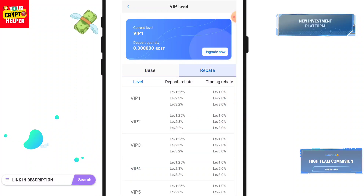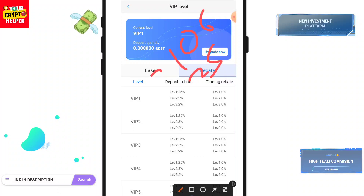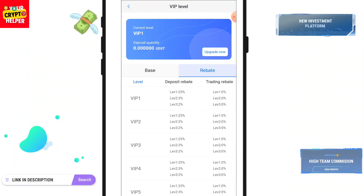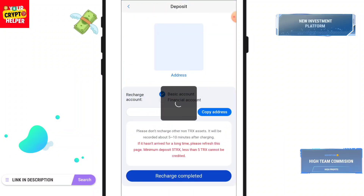For the rebate plan: if you share your link with friends and family and they deposit 100 USDT, you will get 25 USDT from Level 1, 3 USDT from Level 2, 2 USDT from Level 3. You can make money across multiple levels. To deposit, click on the deposit button.